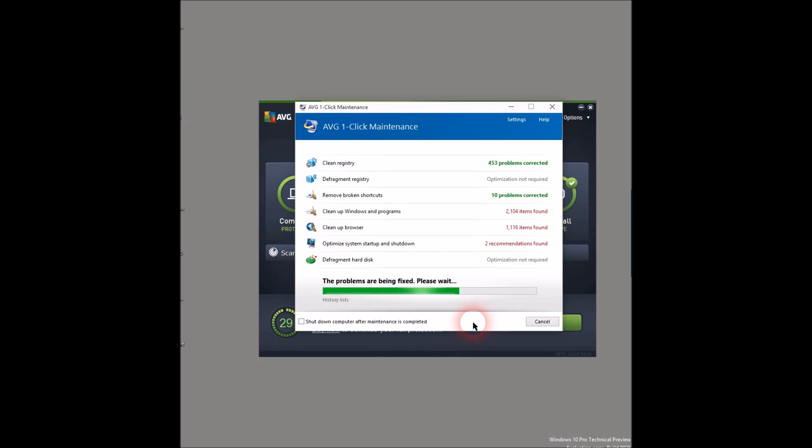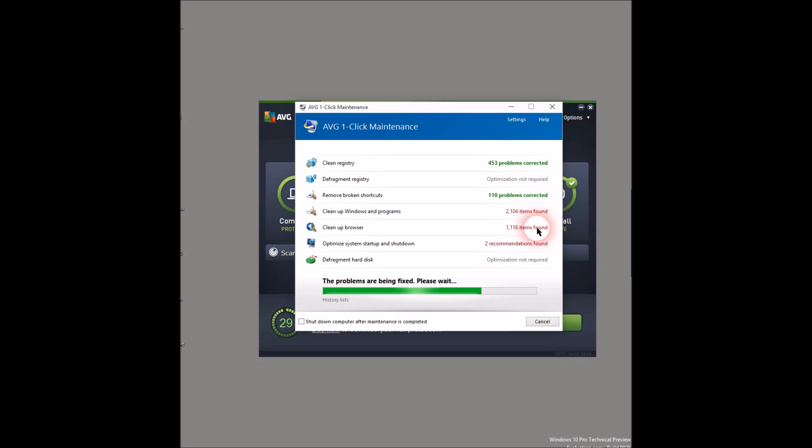And this I actually found pretty good. On one click, it fixes all the problems. Look at this: 453 problems corrected. I don't think you can do it by yourself in one click.